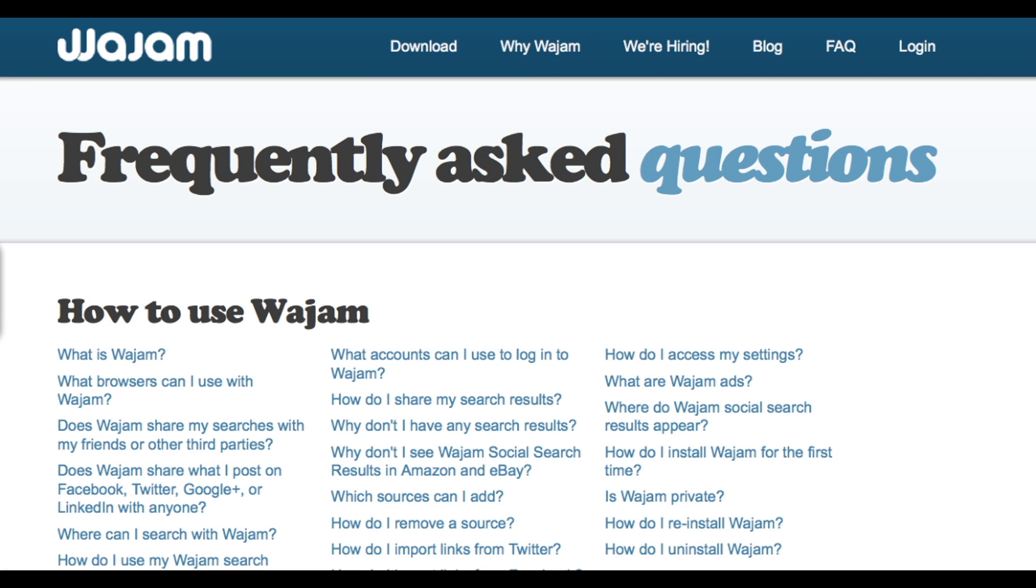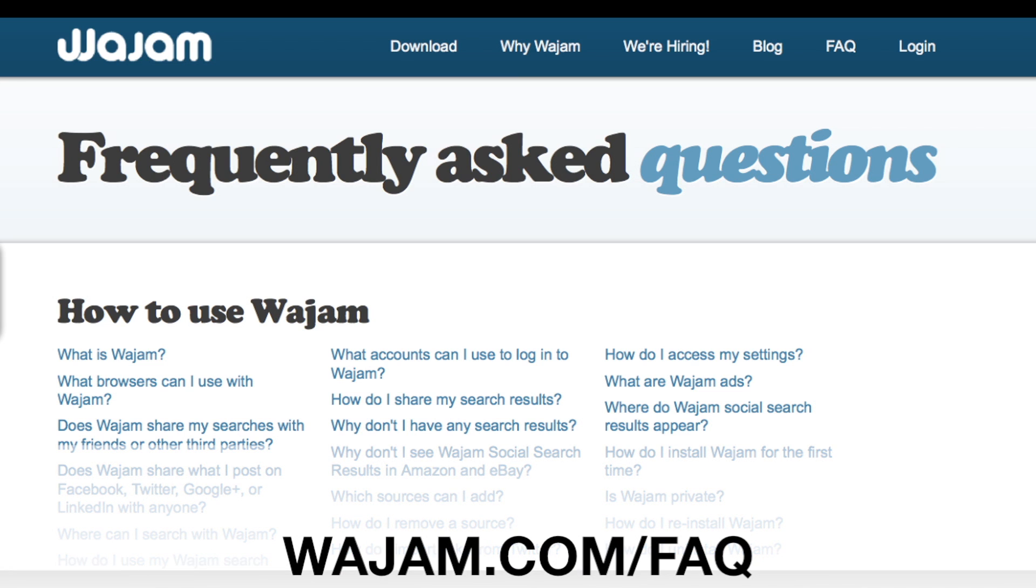Find more answers to frequently asked questions and screenshots of the uninstallation process on our FAQ page at Wajam.com/FAQ.